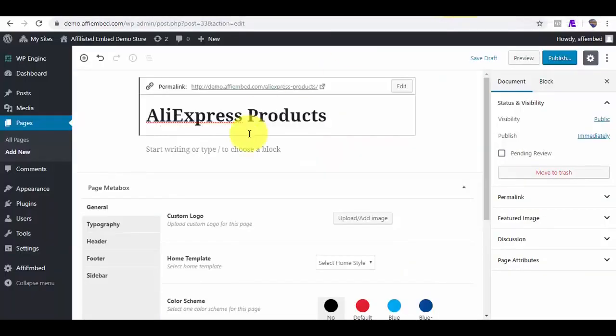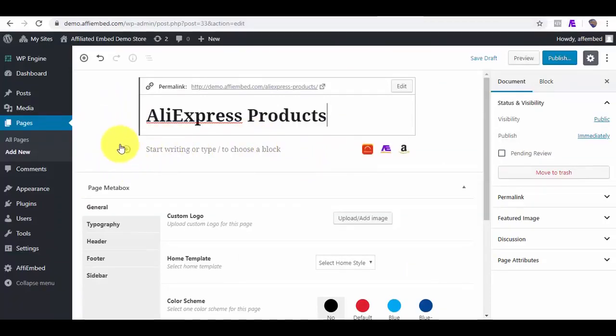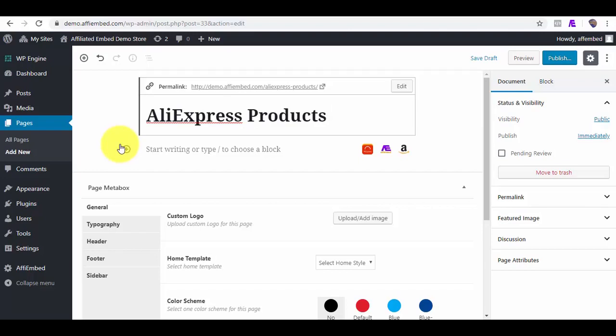As I said earlier, AffiEmbed works best with the new WordPress Gutenberg editor. It automatically adds these marketplaces as a block for you. Once you click on the Block Plus icon, you will be able to see all the marketplaces we support.